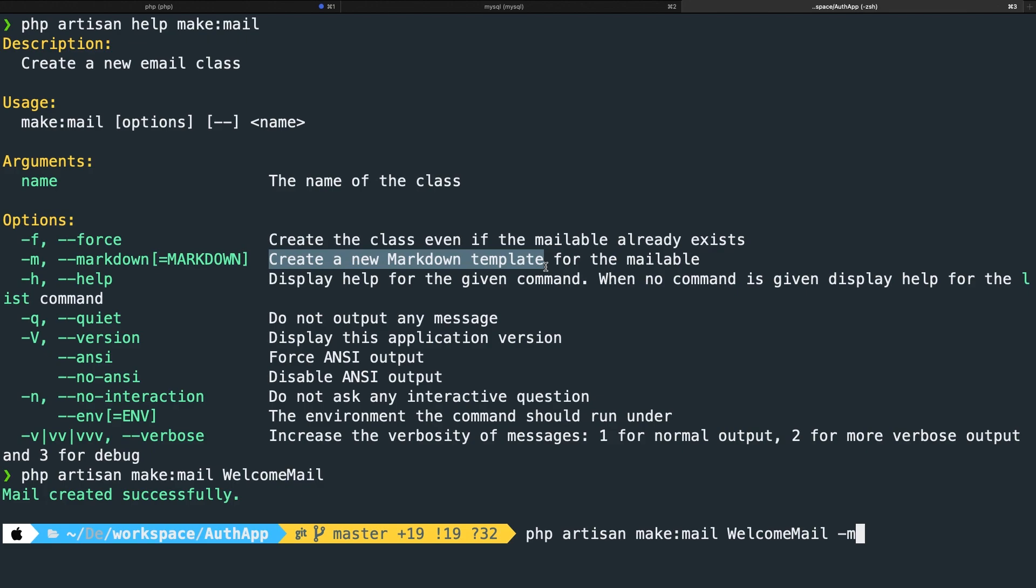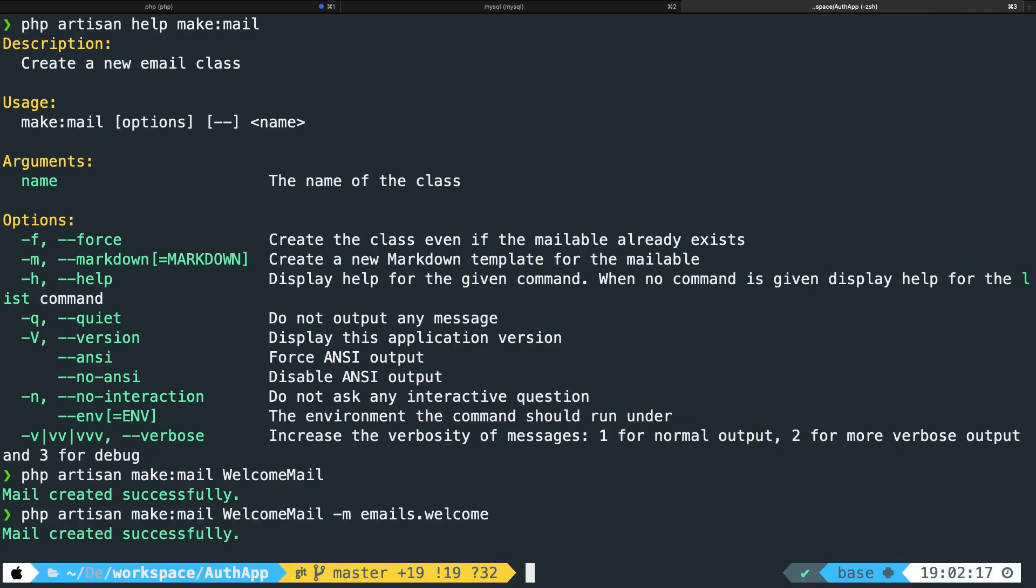What I usually prefer to do is to create a folder called emails. So let's say space emails dot and the dot stands for the folder like I said before. Inside the emails folder I want to create the file. So let's call it welcome. Let's hit enter and you can see that a mail has been created successfully as well.